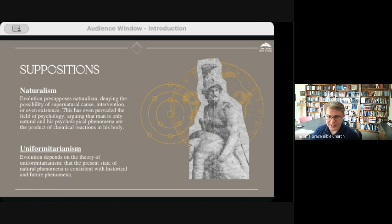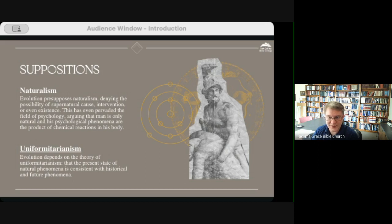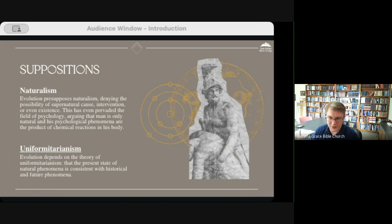Evolution also presupposes naturalism — it does not have empirical evidence to say there is no supernatural reality; it must accept this on faith, denying the possibility of supernatural cause, intervention, or existence. This has pervaded the field of psychology, arguing that man is only natural and his physical phenomena are products of chemical reactions in his body. Much of today's modern psychology divorced from biblical study depends on things like chemical imbalance as the cause of disorders in mental life, when biblical revelation tells us it is man's separation from God that causes this problem.